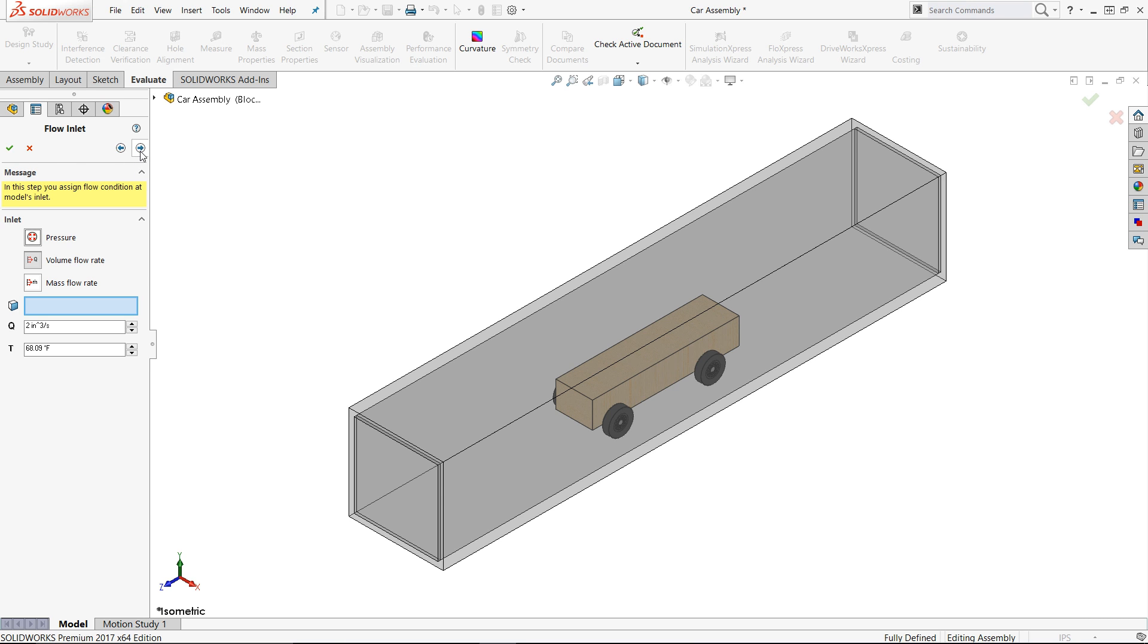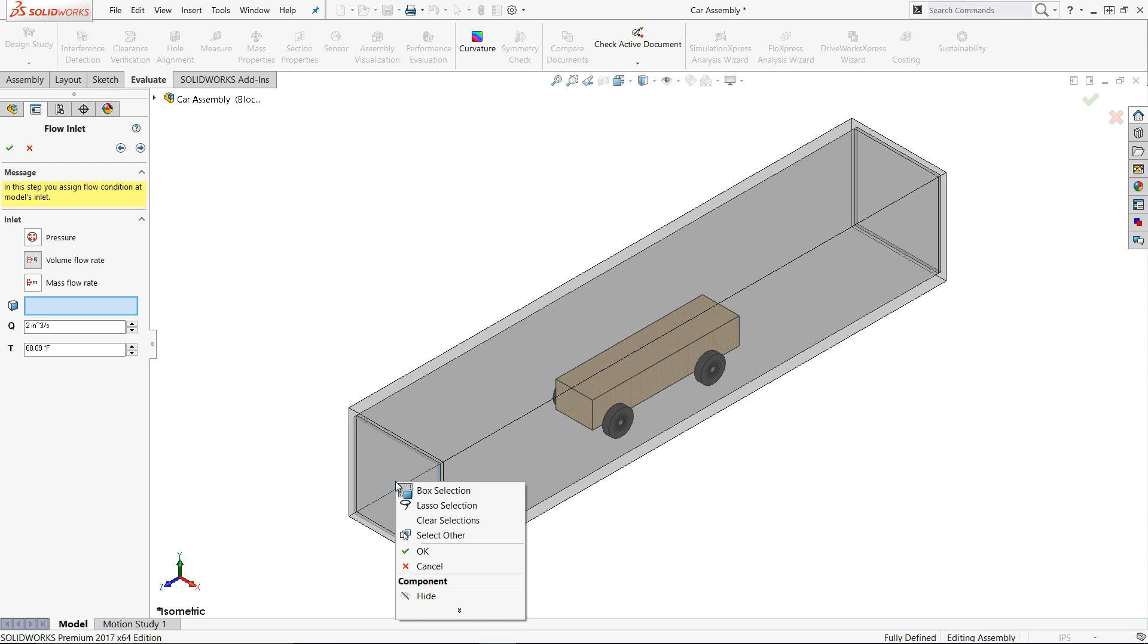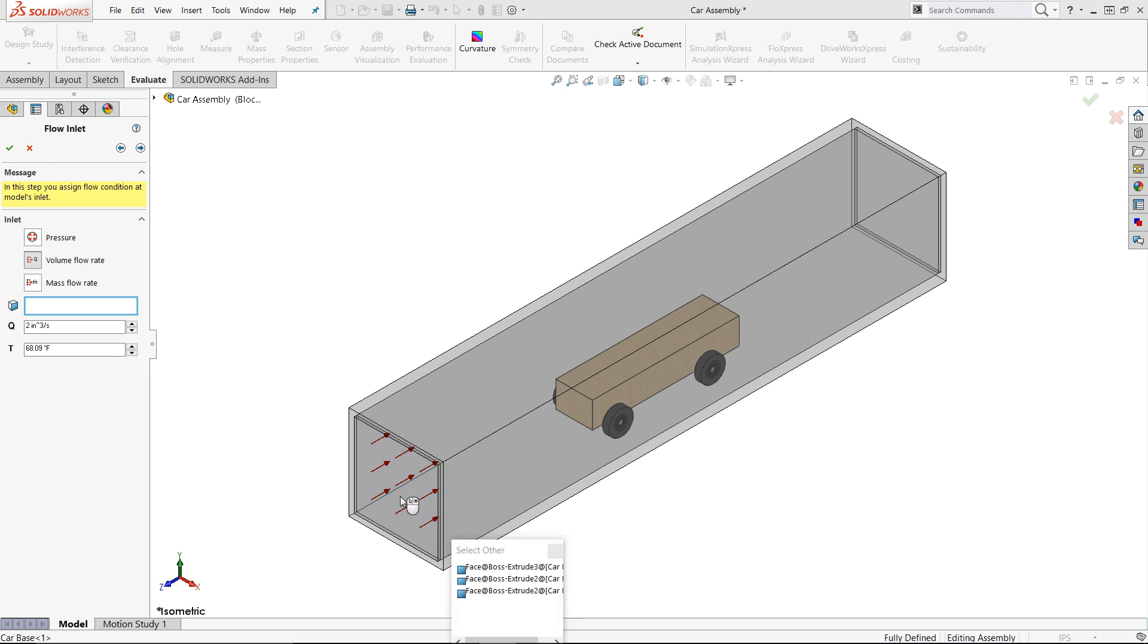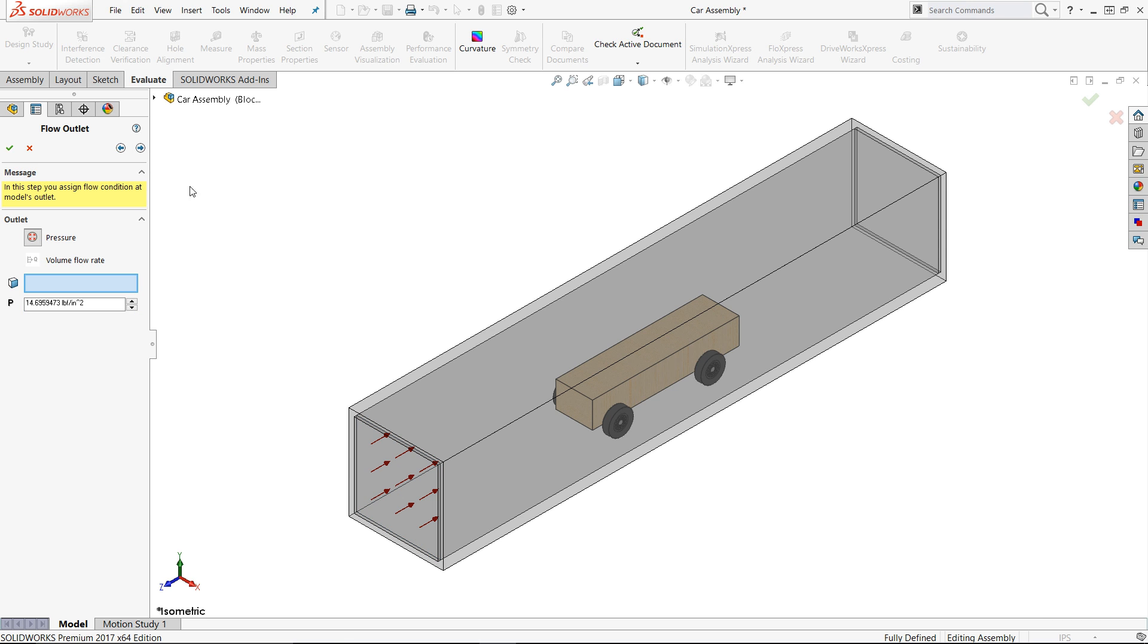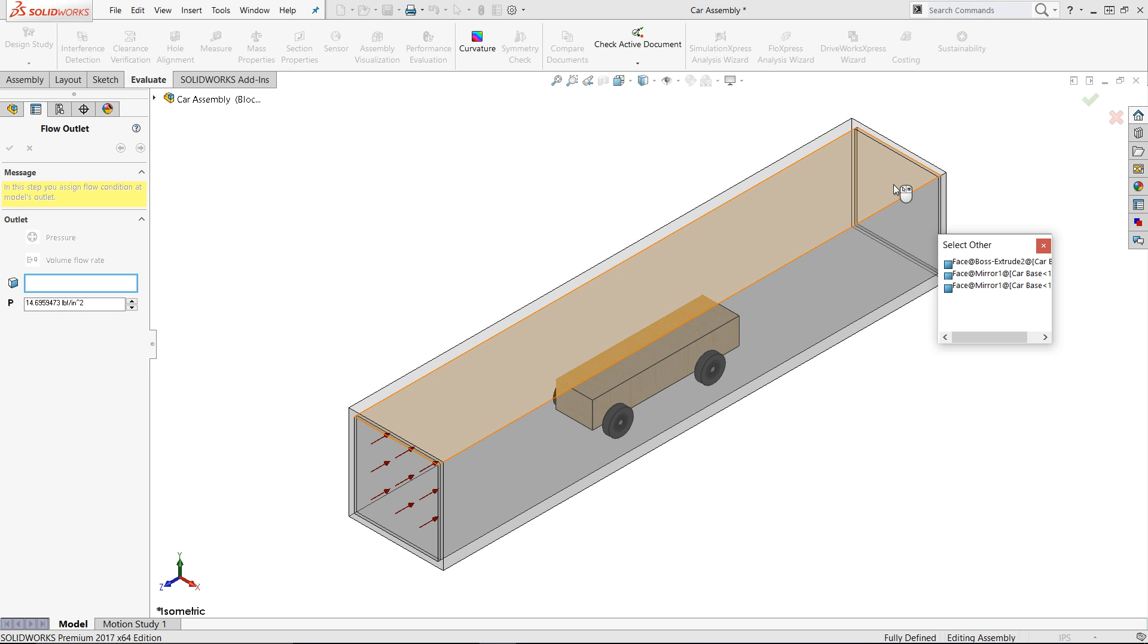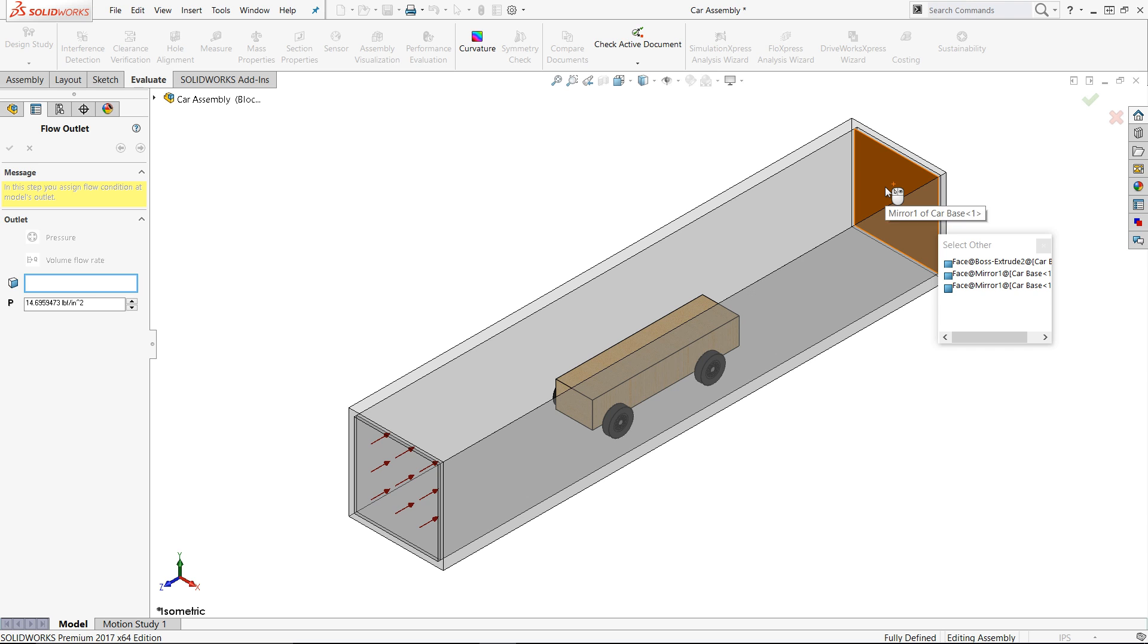After this, we need to decide what the inlet of our system is. Remember that we need to choose the inside of the system, so use the Select Other to get the face on the inside. Again, we are more interested in the flow of air and not the quantitative measurement here, as we are using this as a quick design check. Next, we need to select the output surface. Again, remembering to select a face on the inside of the system. Finally, let's solve it.